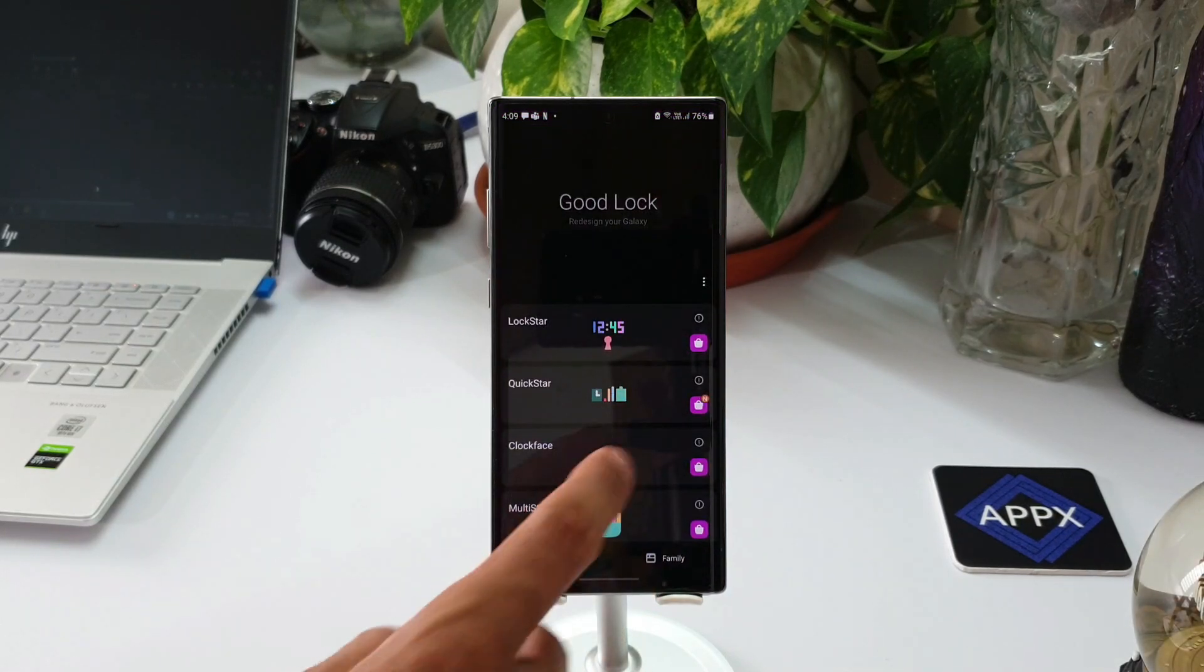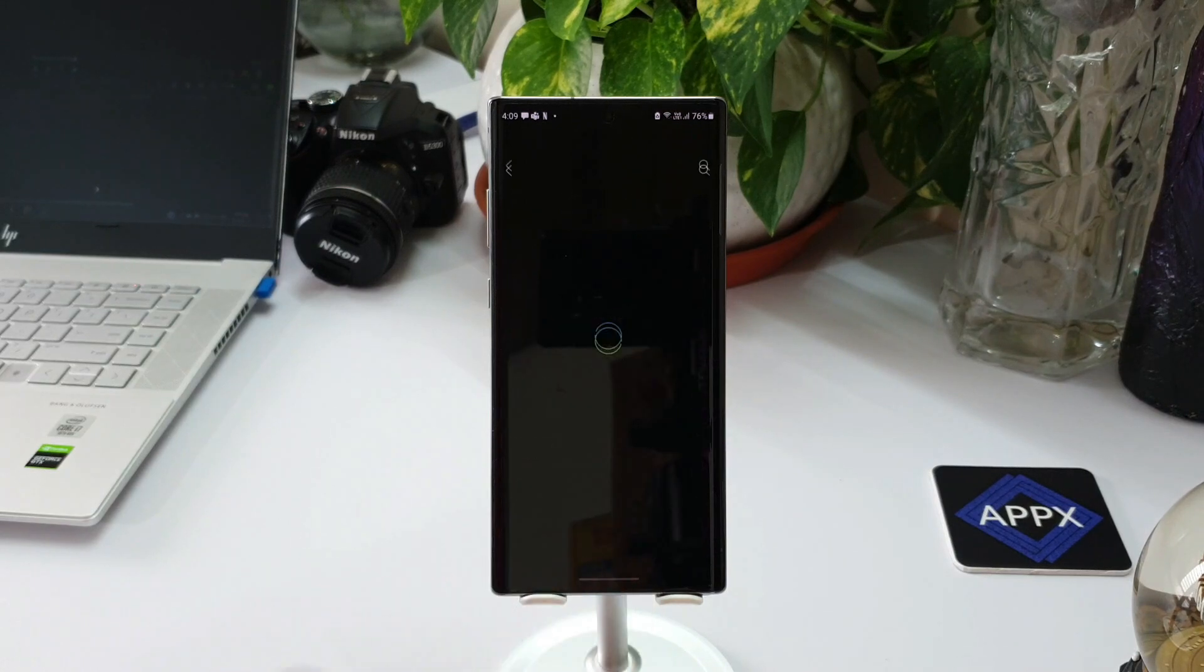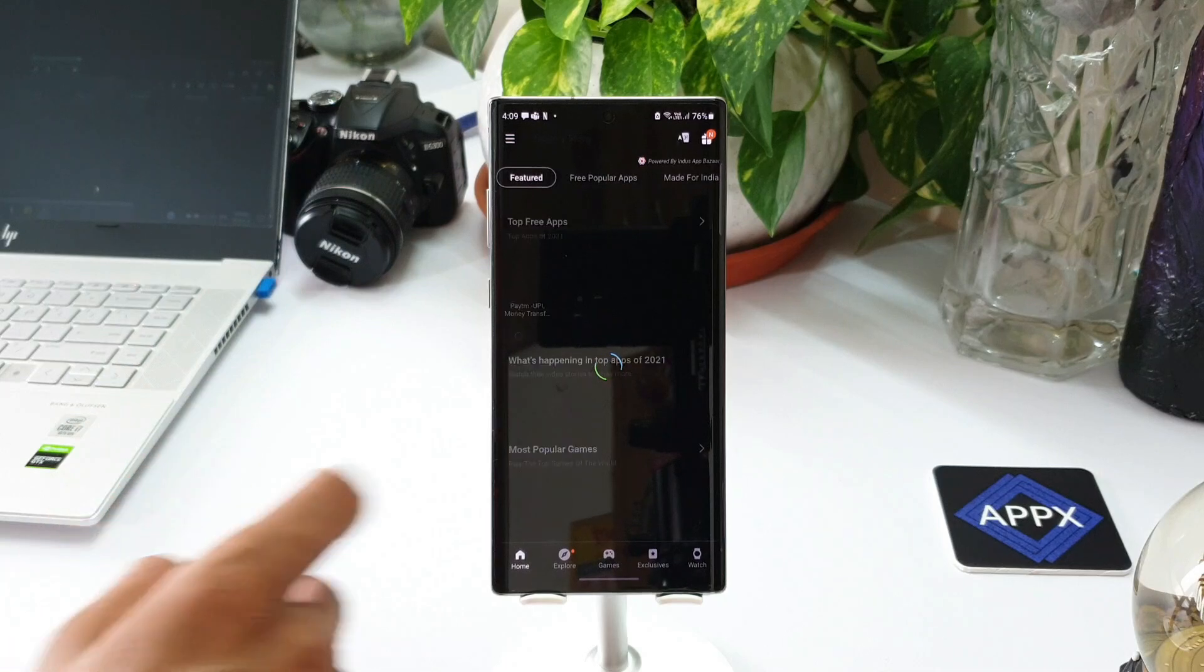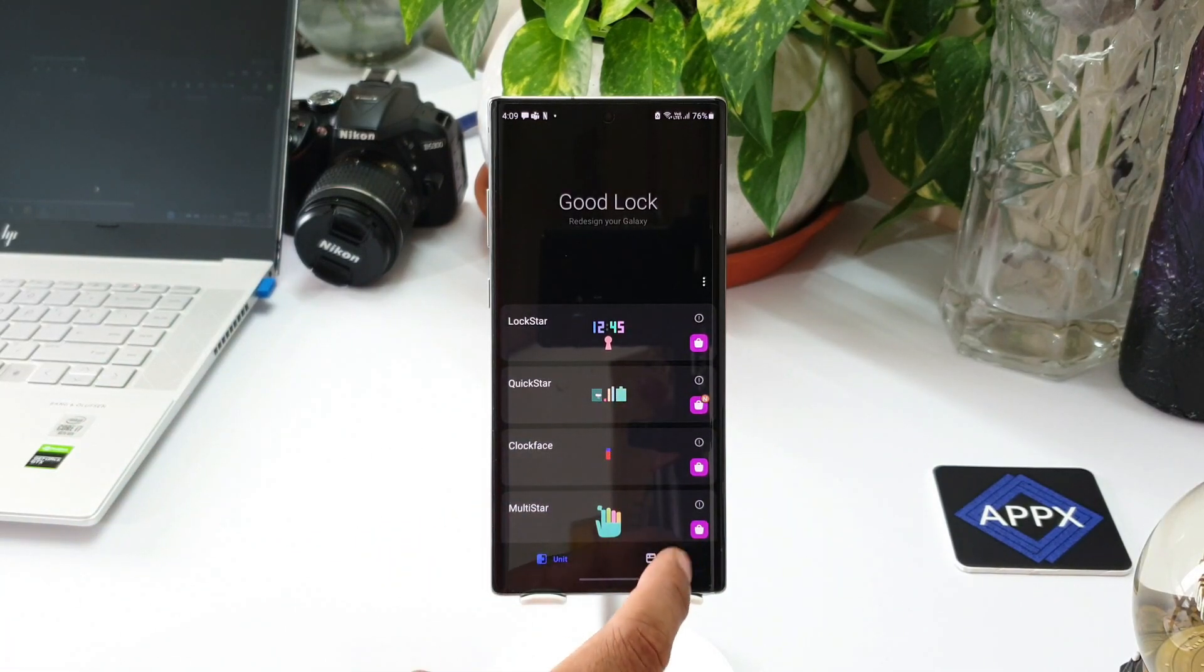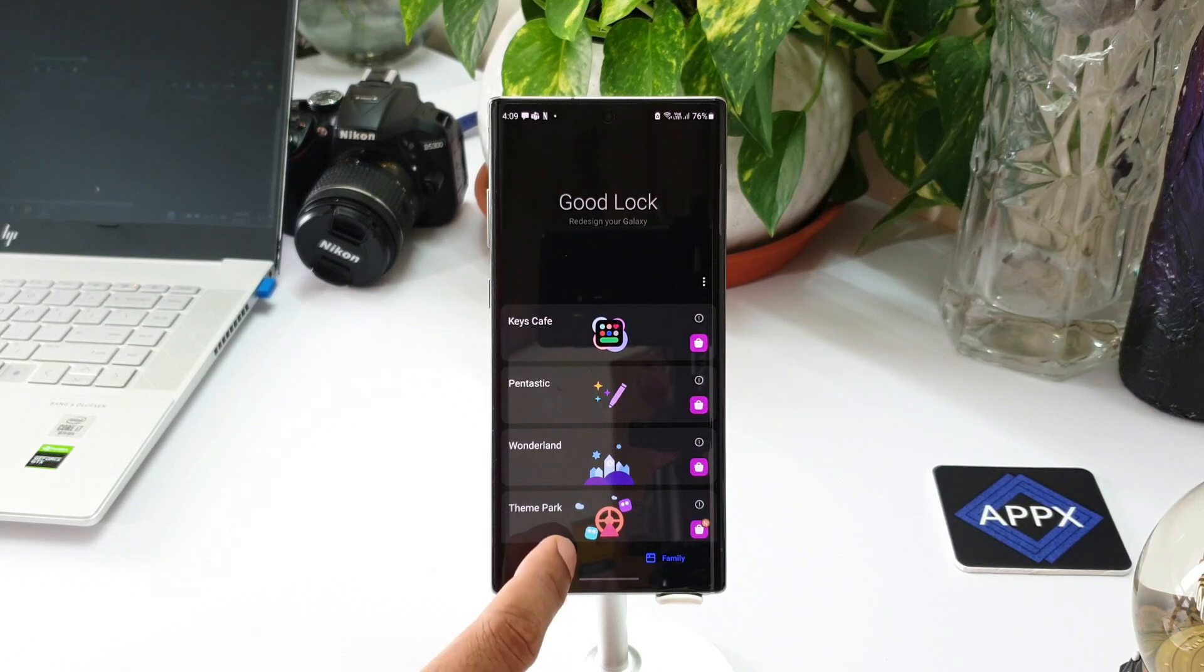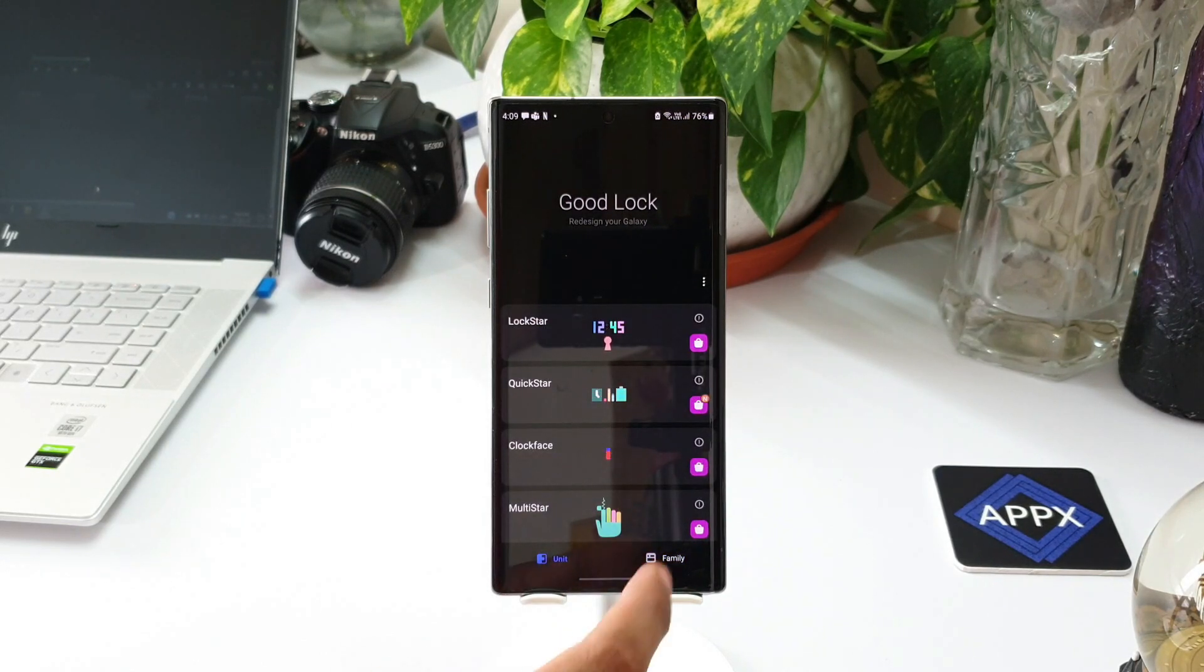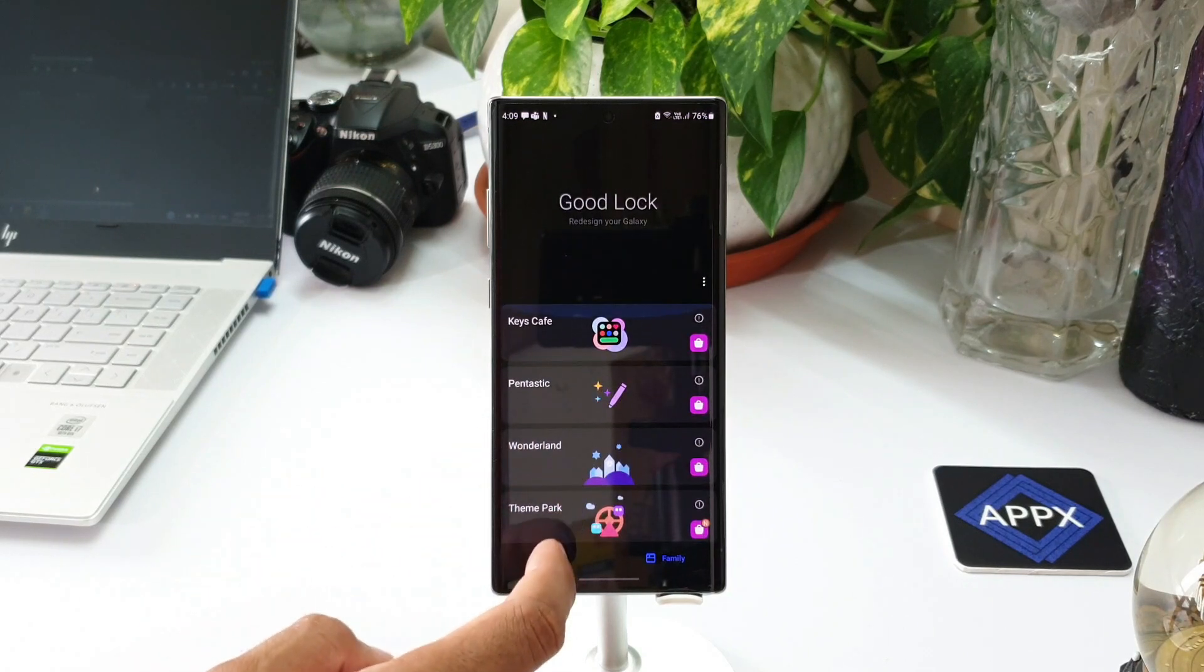This update for Quick Star did not show up on Galaxy Store because it doesn't belong to the category of Family. This is under the Unit section. As you can see at the bottom of Good Lock application, we have Unit and Family, so this module Quick Star is under Units.